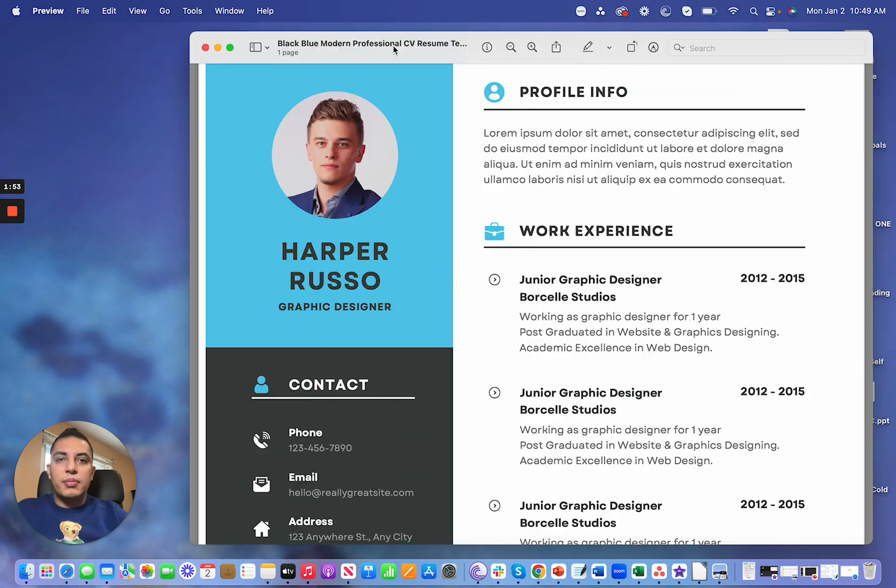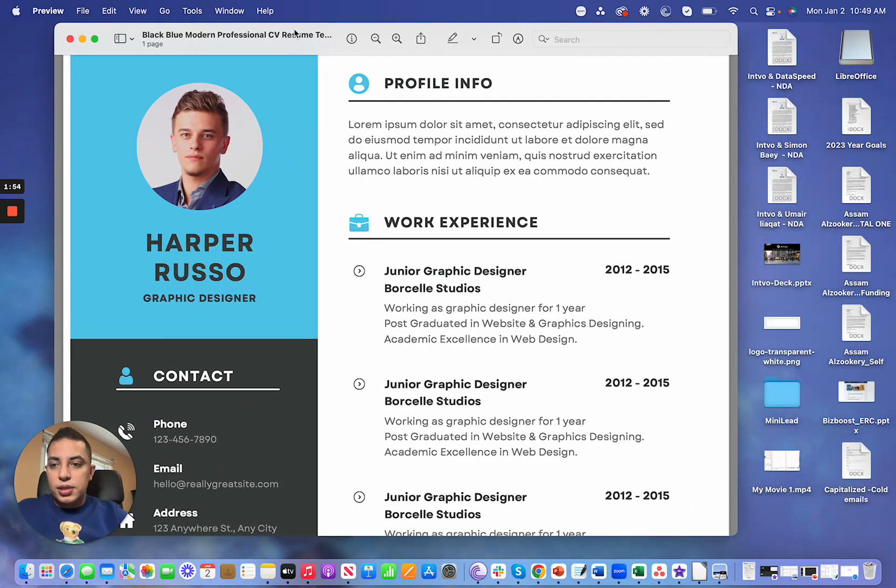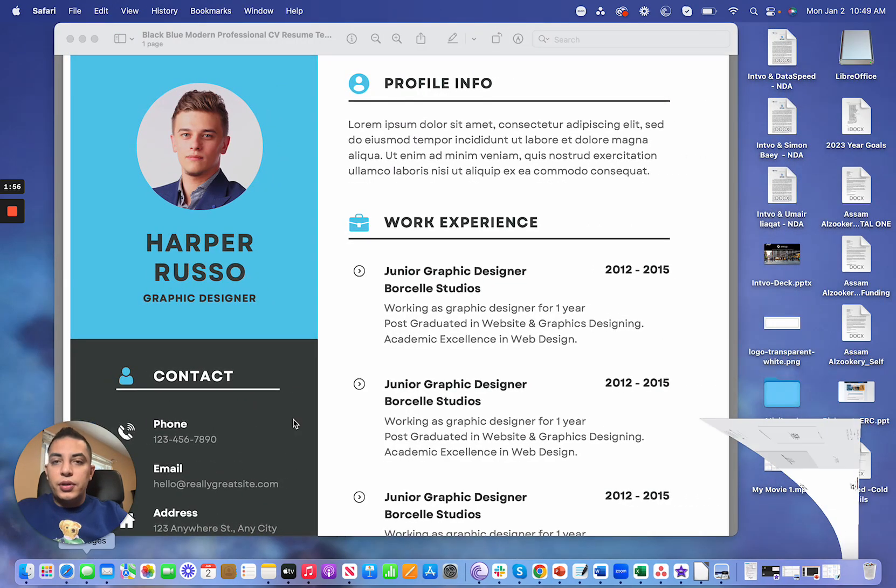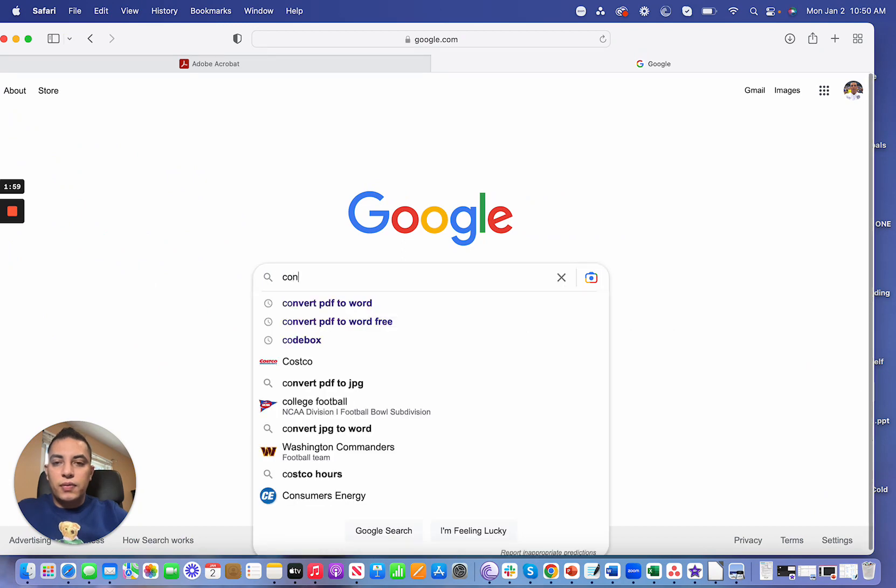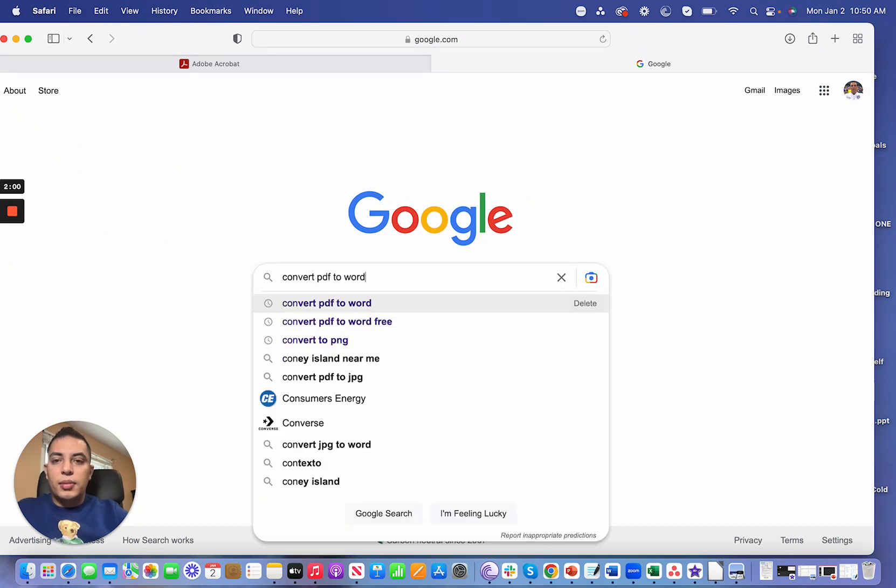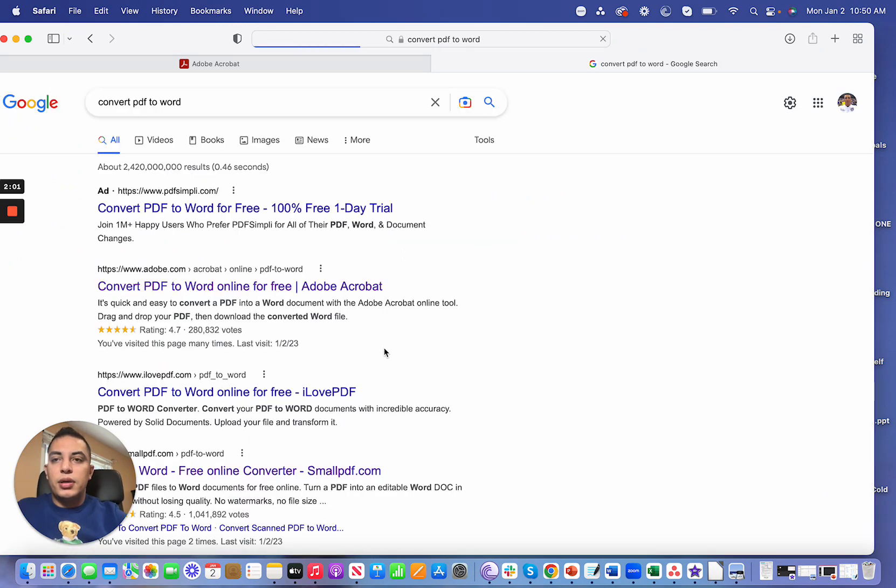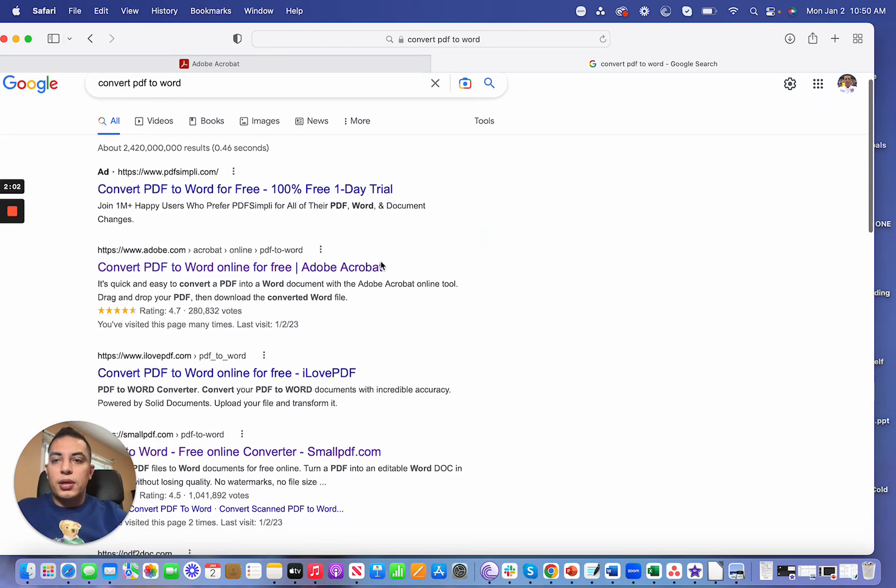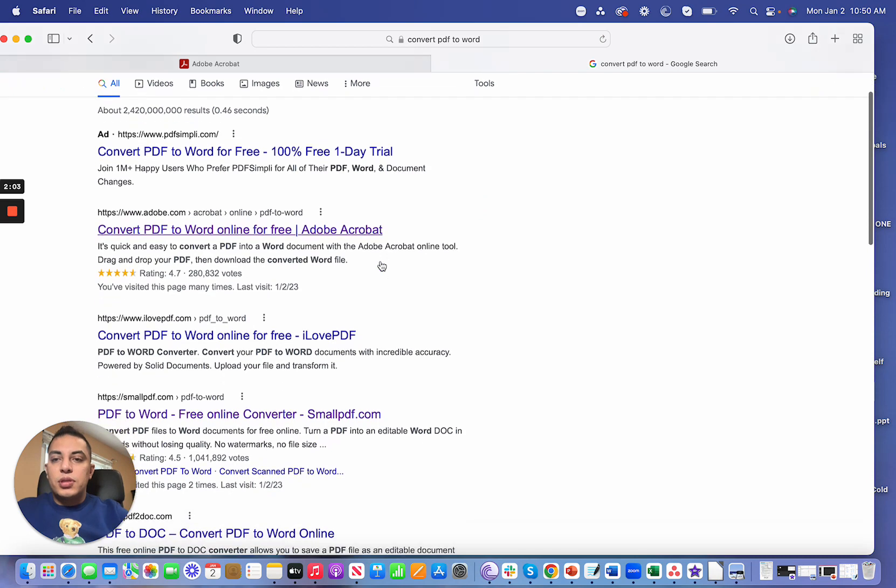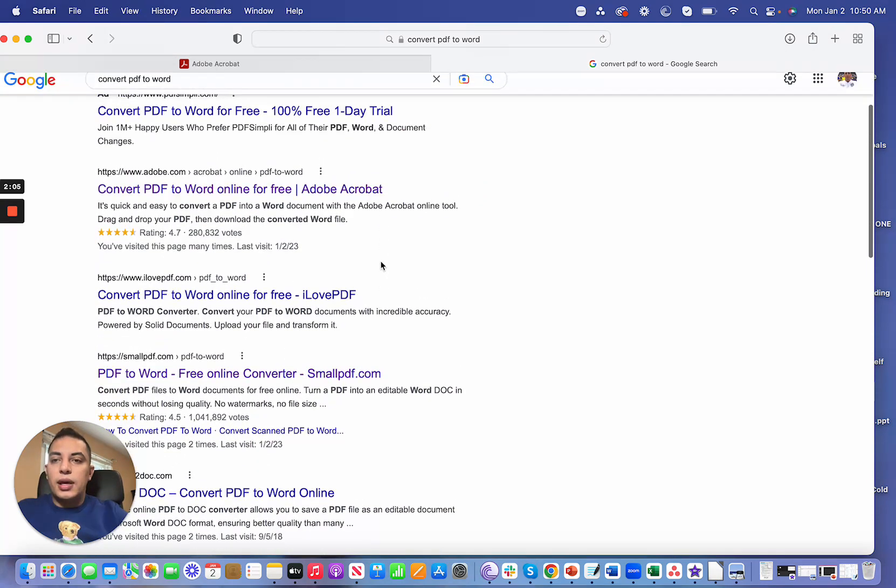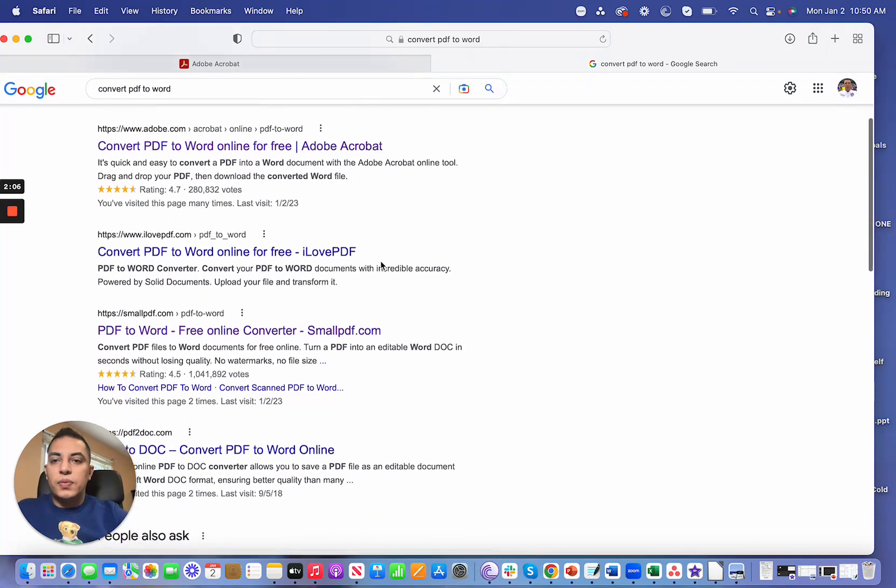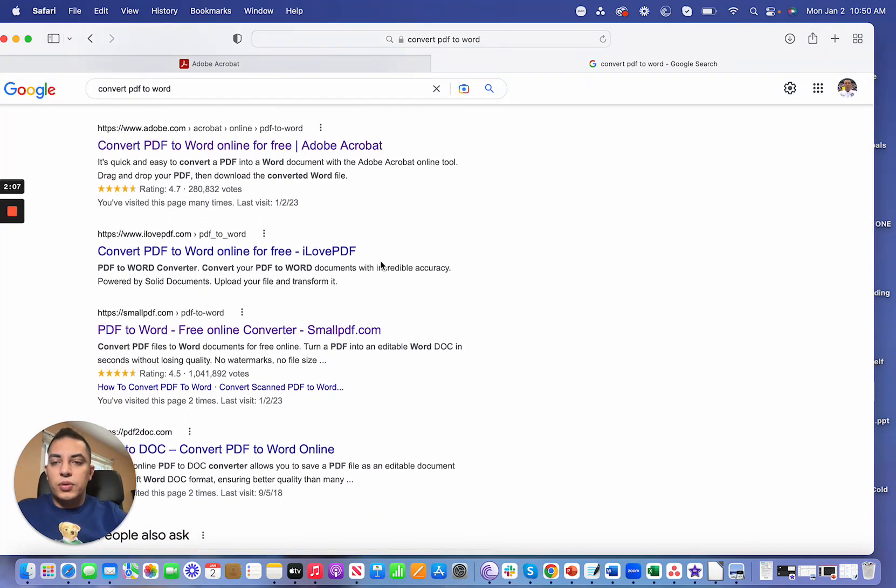All you need to do is just go to Google and then type convert PDF into a Word doc. There's different software that does this for you without you need to do anything.